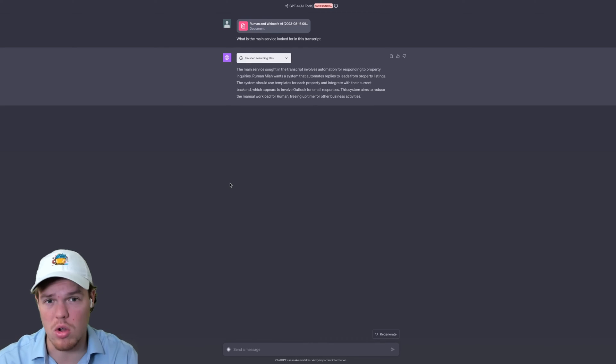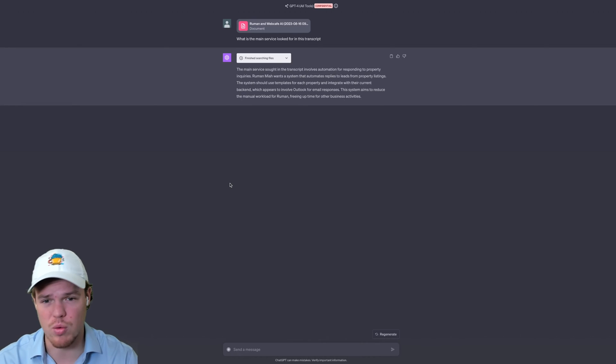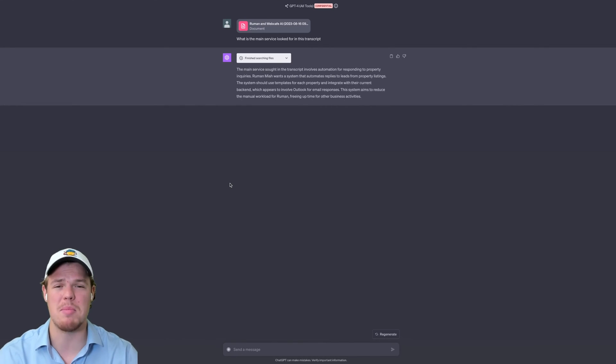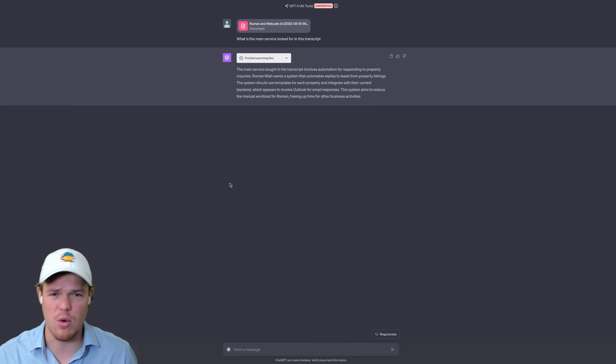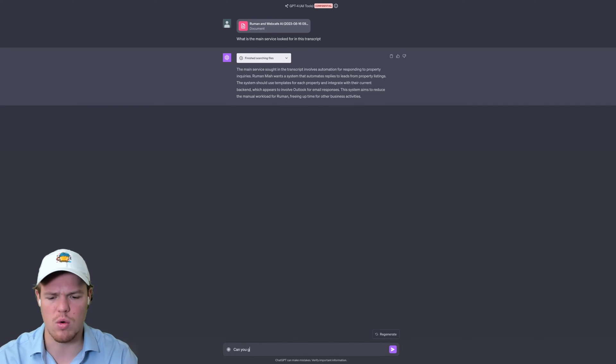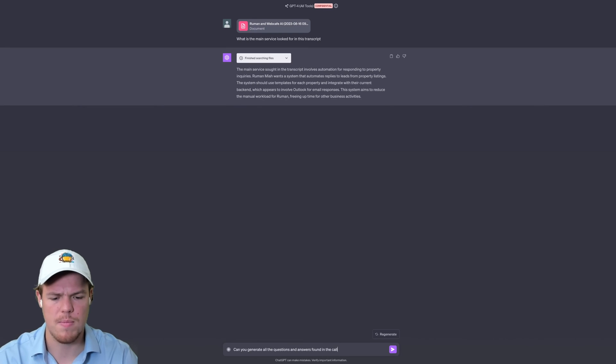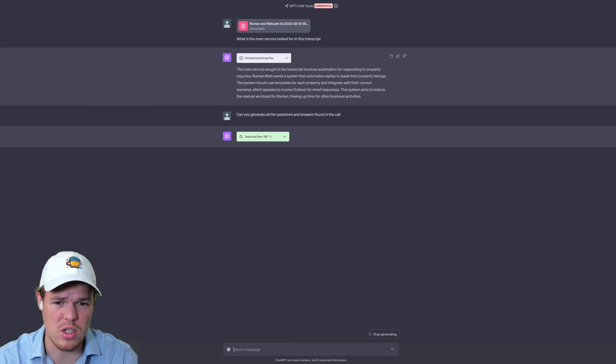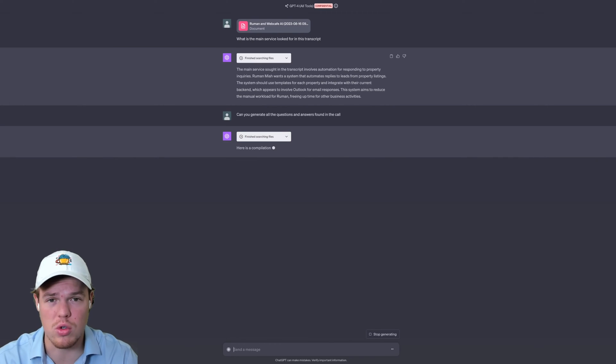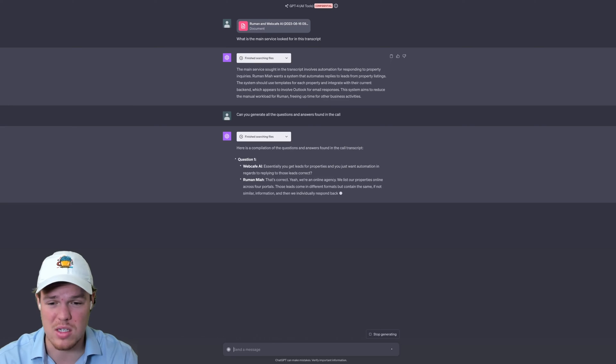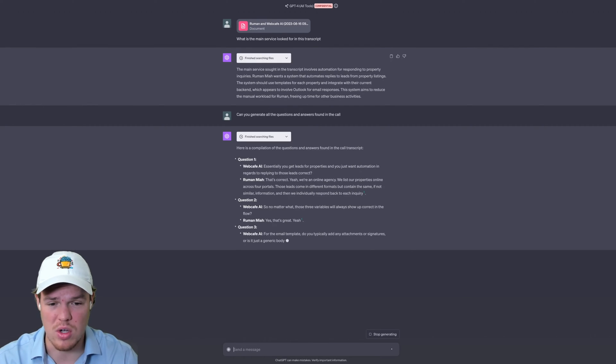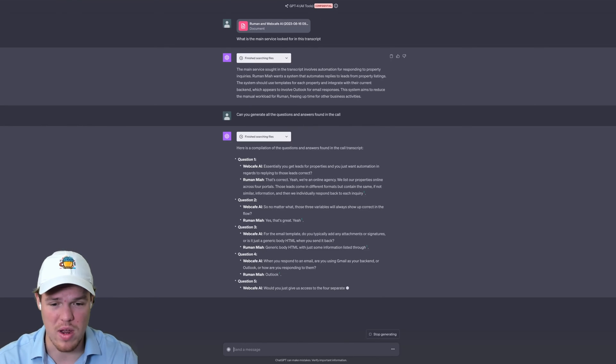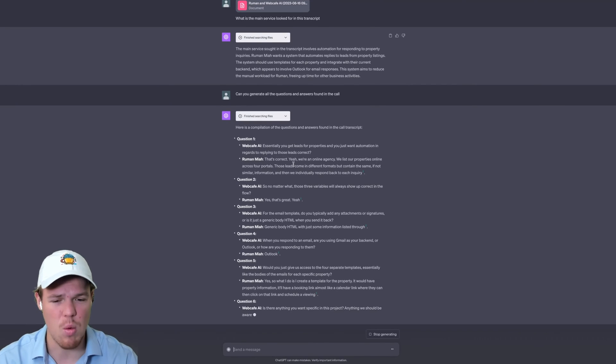But here's what's so amazing about this kind of stuff. If you have really long calls, or you don't necessarily want to go with the automation route, you can find specific things within a transcript that maybe you forgot later on, or need to refer back to. So for example, we can say, can you generate all the questions and answers found in the call? So let's just get all the relevant information, what was asked and what was answered. This can always be a good way to see for future calls what you need to know. As you see here, we got question one. Essentially, you get leads for properties, and you just want automation in regards to replying to those leads. That's correct. So no matter what, those three variables always show up, correct. Okay, and we proceed from there.